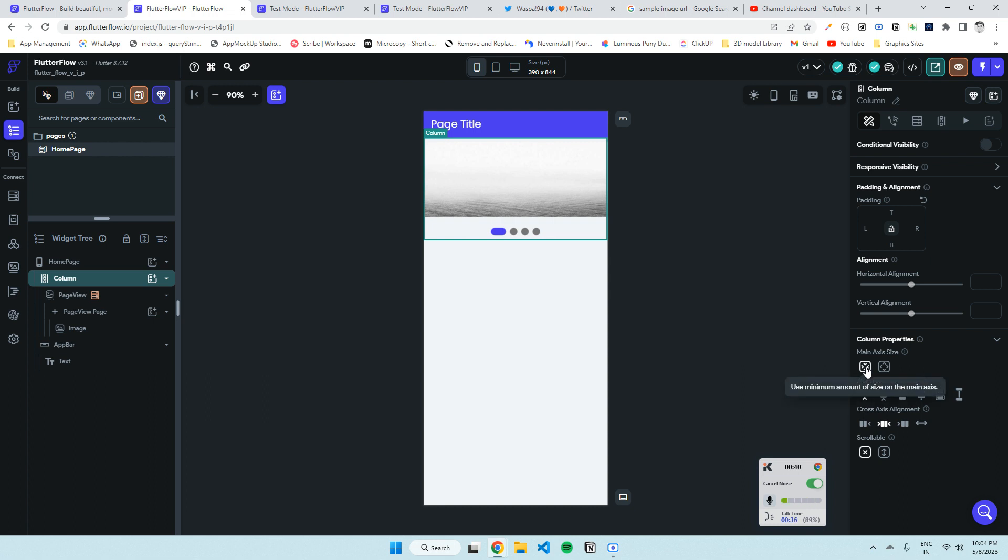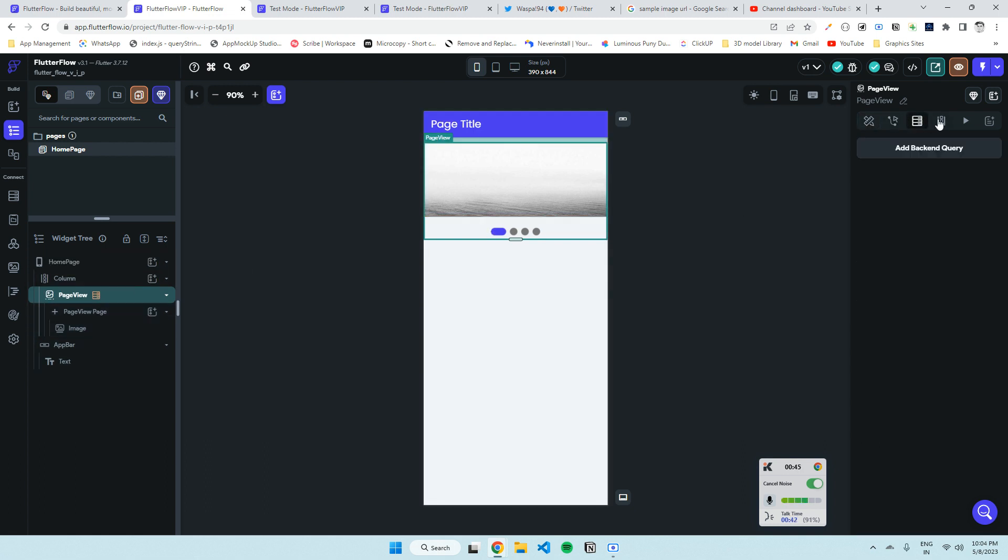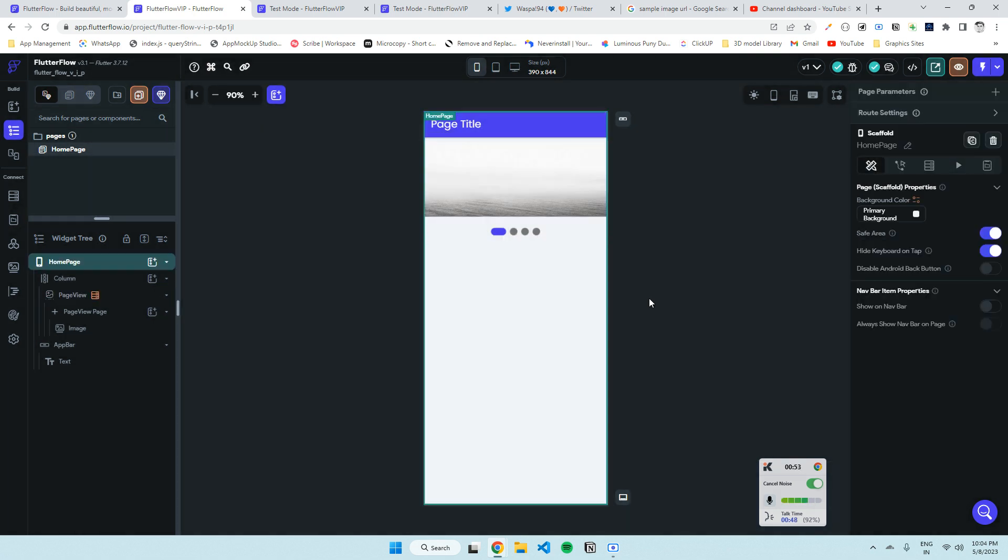Then I added a PageView where I've generated dynamically from a variable app state image list. Let me show you.